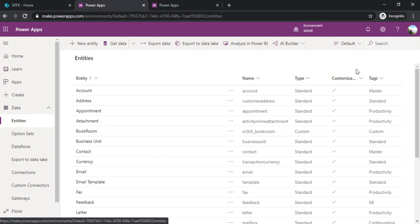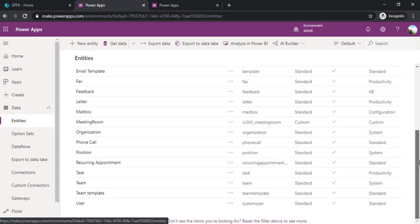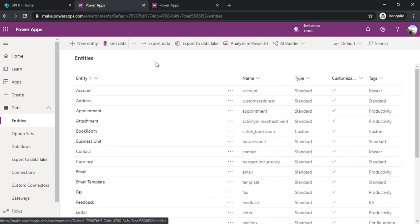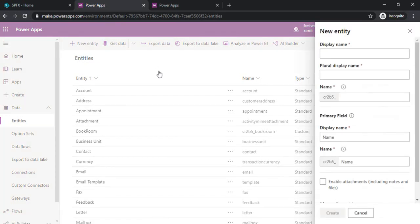You can create your custom entities as well. The concept is the same as when we create data entities in a traditional application. If I click on new entity it will give you options to create all the metadata for this entity.